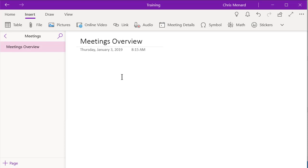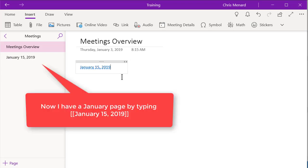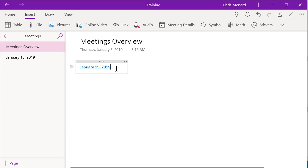So I'm going to do close brackets and then January 15th, 2019. It makes it a new page automatically over to the left. And it also made it a hyperlink. I can hyperlink to that page.